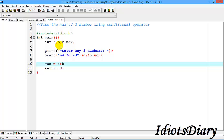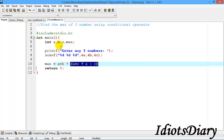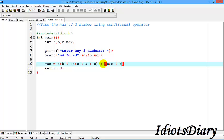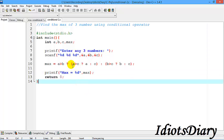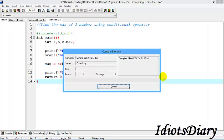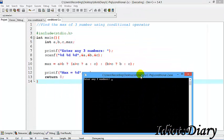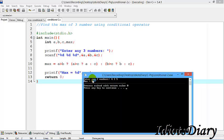To find the max of three numbers, we first write the condition a > b. If this condition is true, we again check a > c. If this is also true then max will be a, otherwise max will be c. If the first condition a > b is false, we move to the false part and check b > c. Then max will be b, otherwise max will be c. To check the output we print the value of max. The nested conditions are enclosed in brackets to make the program easier to understand. We compile and run — we enter three numbers four, three, five and the output is five.